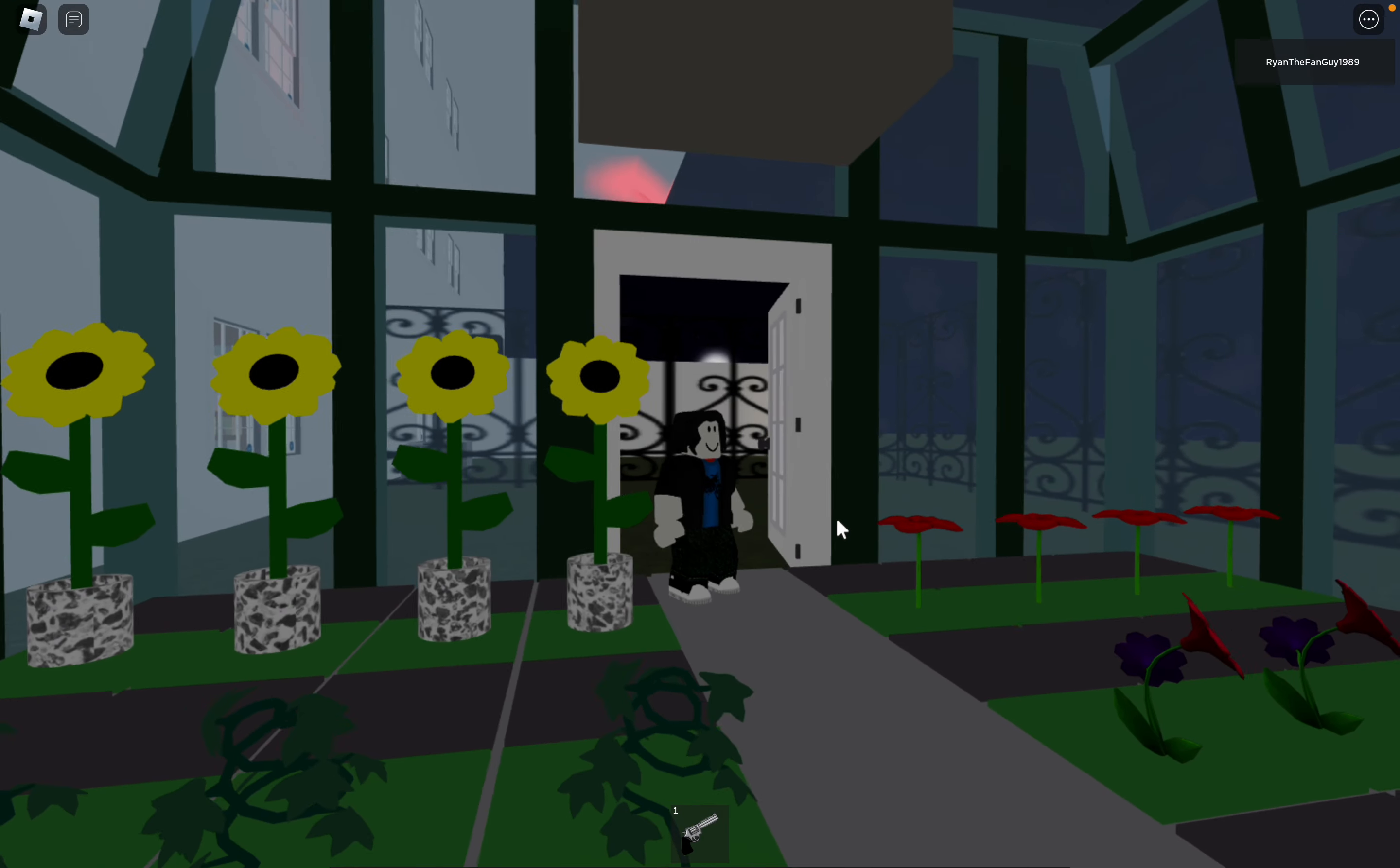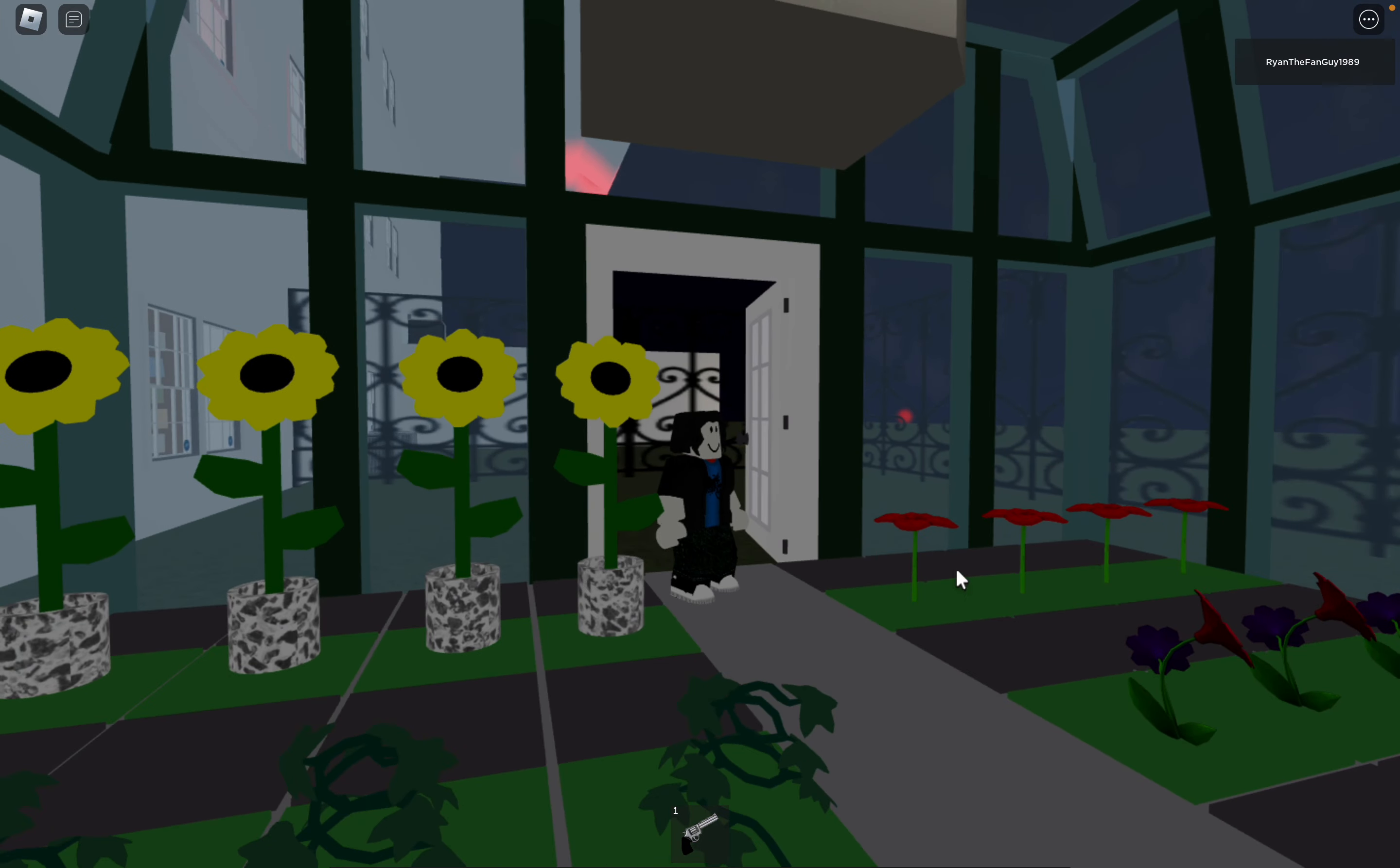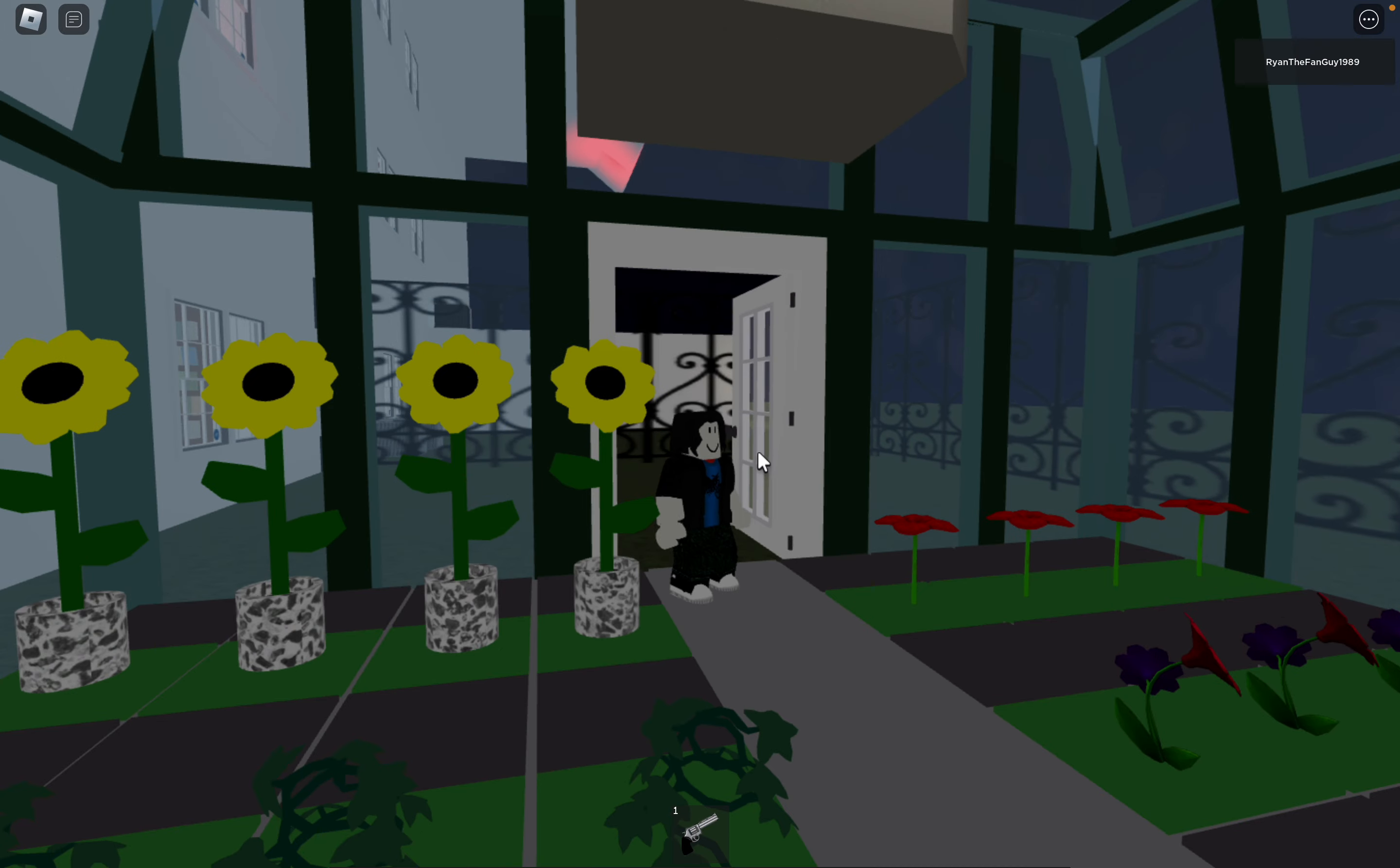Alright guys, I'm going to show you a brief update of what changes we've done to the greenhouse.